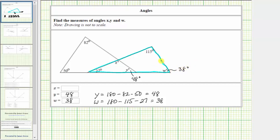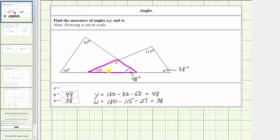And now we still need to determine the measure of angle x. Let's focus on the small triangle formed by the two larger overlapping triangles. Once again, notice how we do have the measure of two of the three interior angles, and therefore we can determine the measure of angle x. Because the sum of the interior angles is 180 degrees, x must be equal to 180 minus 48 minus 27, which equals 105.